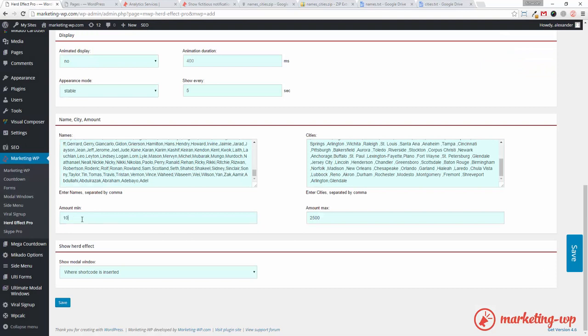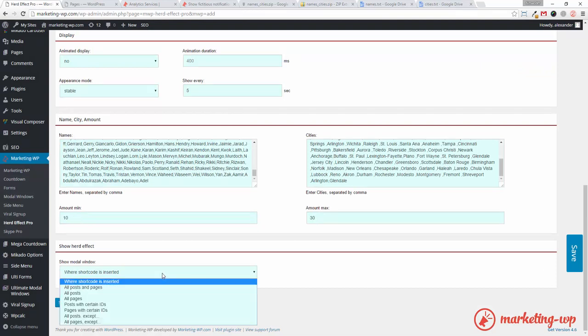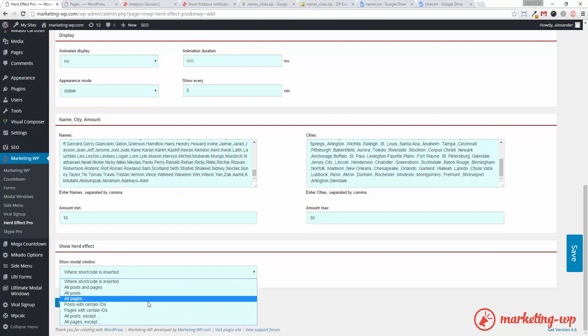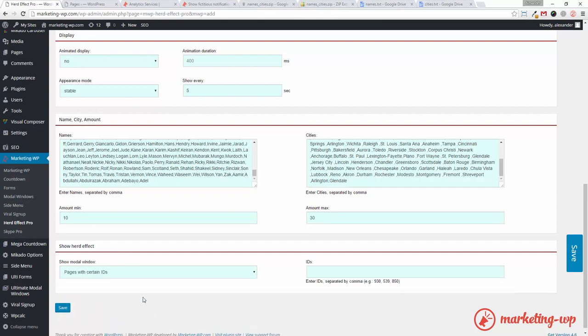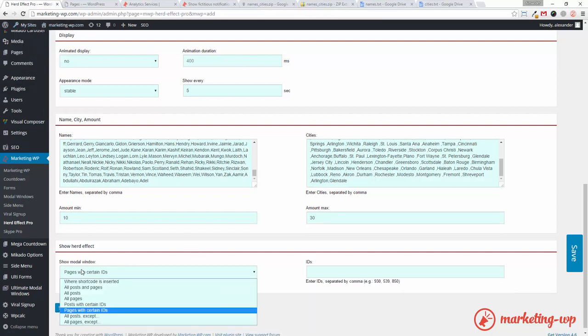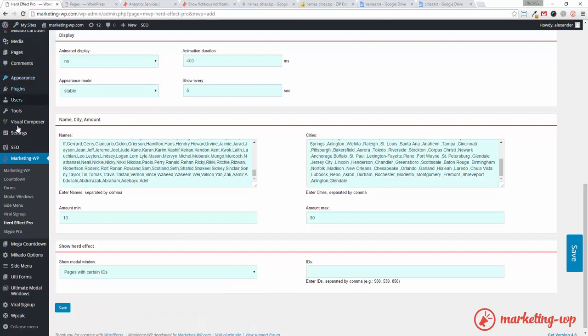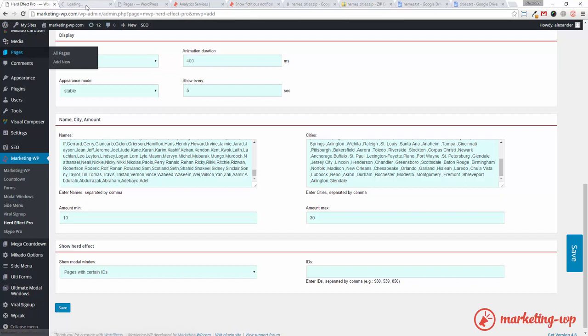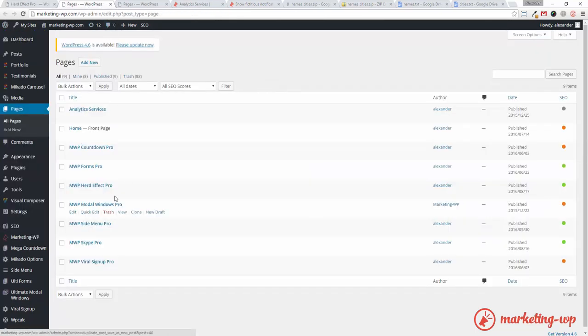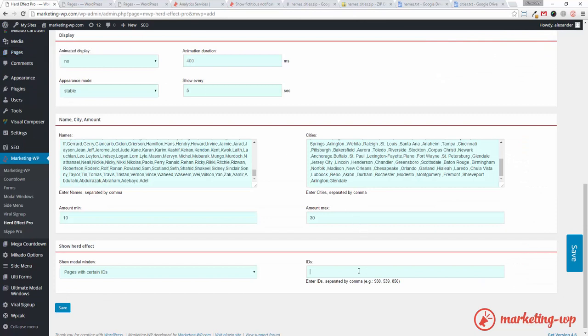I tweak the amounts. Let's say. And I want it to be on a certain page. Just on one certain page. I could choose all posts and pages. And things like that. But, for the sake of this tutorial, I just want it to be on a certain page. Which is this one. I check the address. And I see that the ID is 467. So, put it here. 467. Alright.